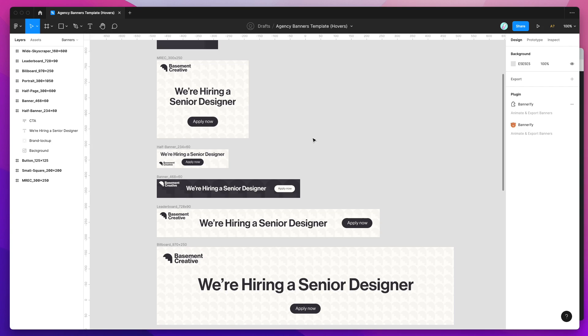This is Adam and today I'm going to be showing you how to add animated hover states to your Figma banner designs and then export those out to production ready HTML automatically.